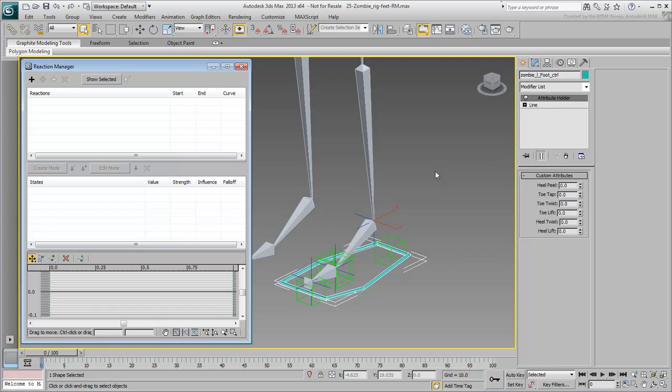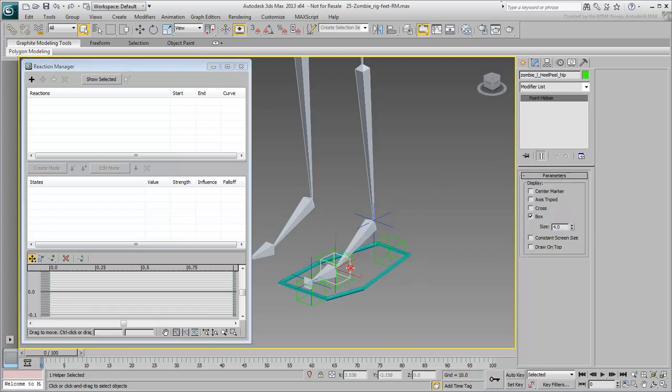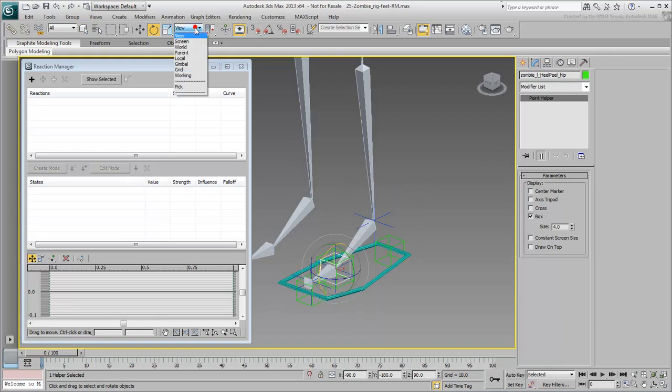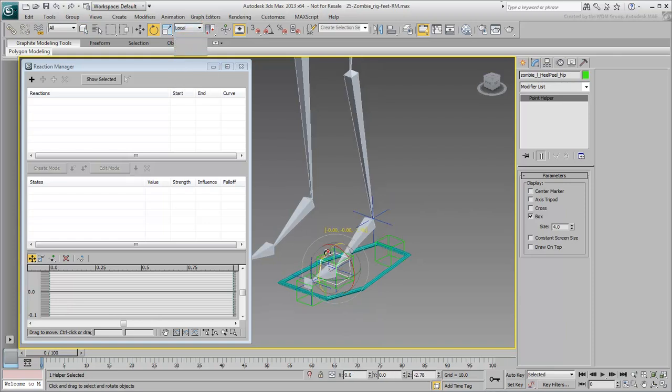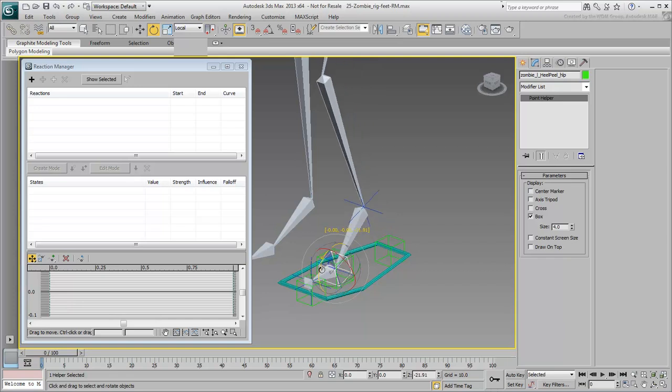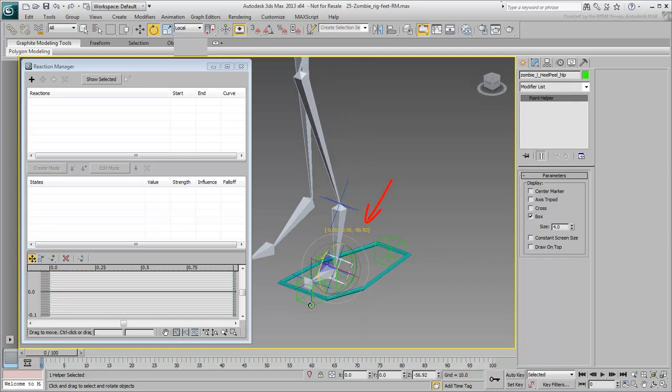Let's go back to this scene. You will start with the Heel Peel effect. Try it out by rotating that helper in Local mode to get a feel for the effect. The Z-Rotation Angle should range from 0 at rest to about minus 60 for a maximum rotation.